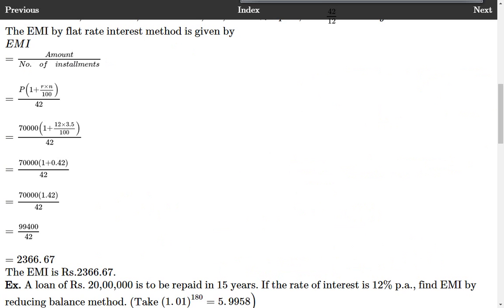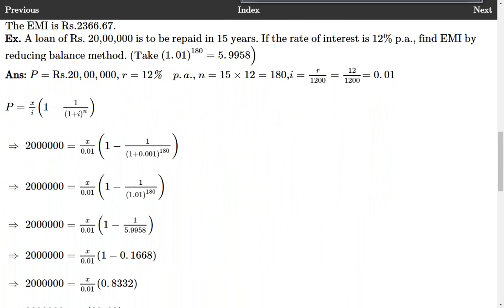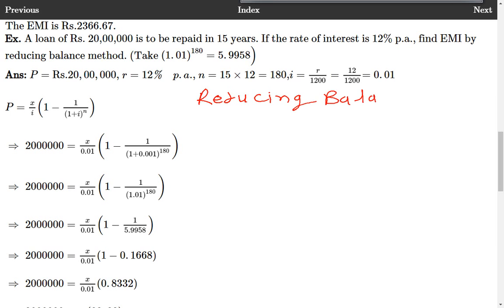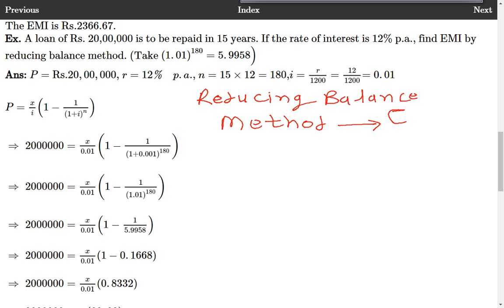Now, after seeing these two examples on flat rate interest method, let us see examples on reducing balance method. In reducing balance method, the way in which EMI is calculated is quite different. It is the existing method through which banks generally give loans. Banks do not use flat rate interest method, but banks use this reducing balance method to calculate EMI.